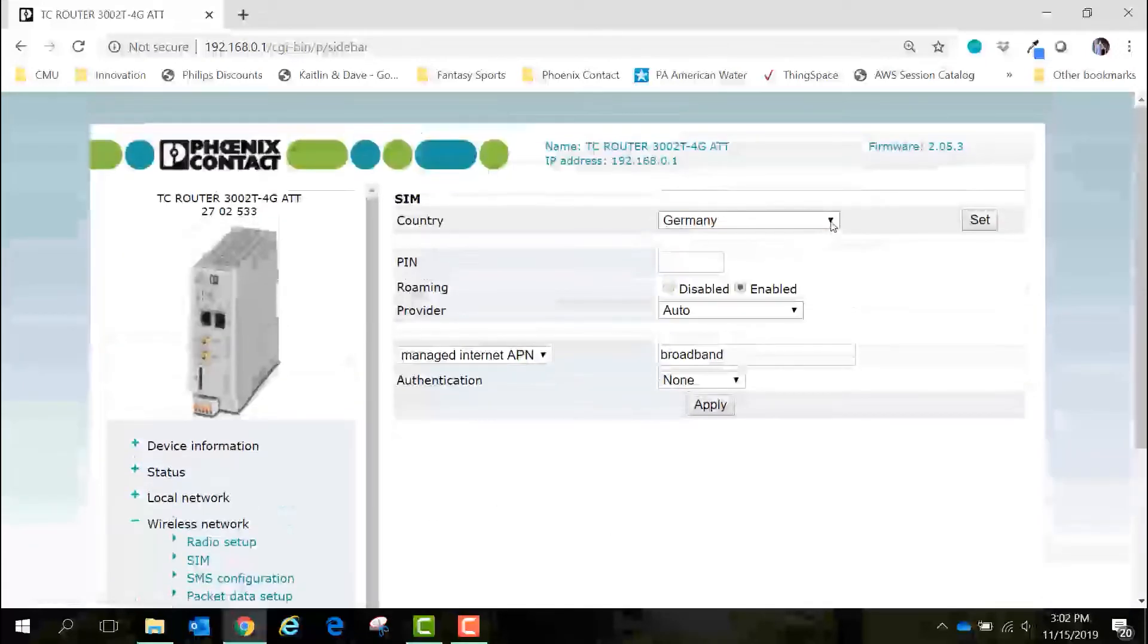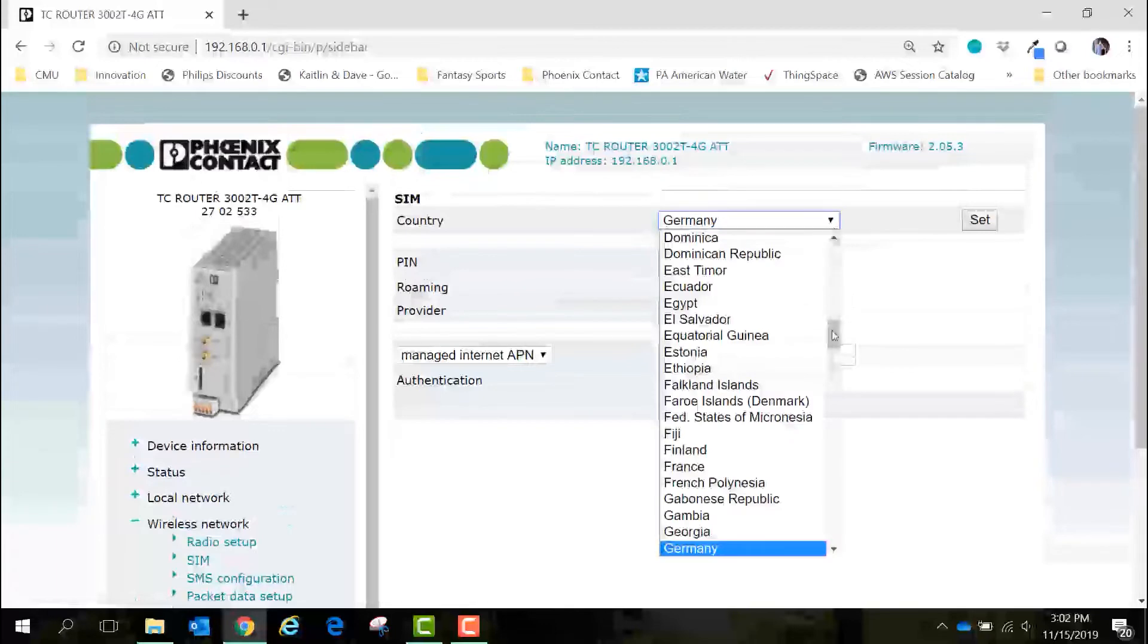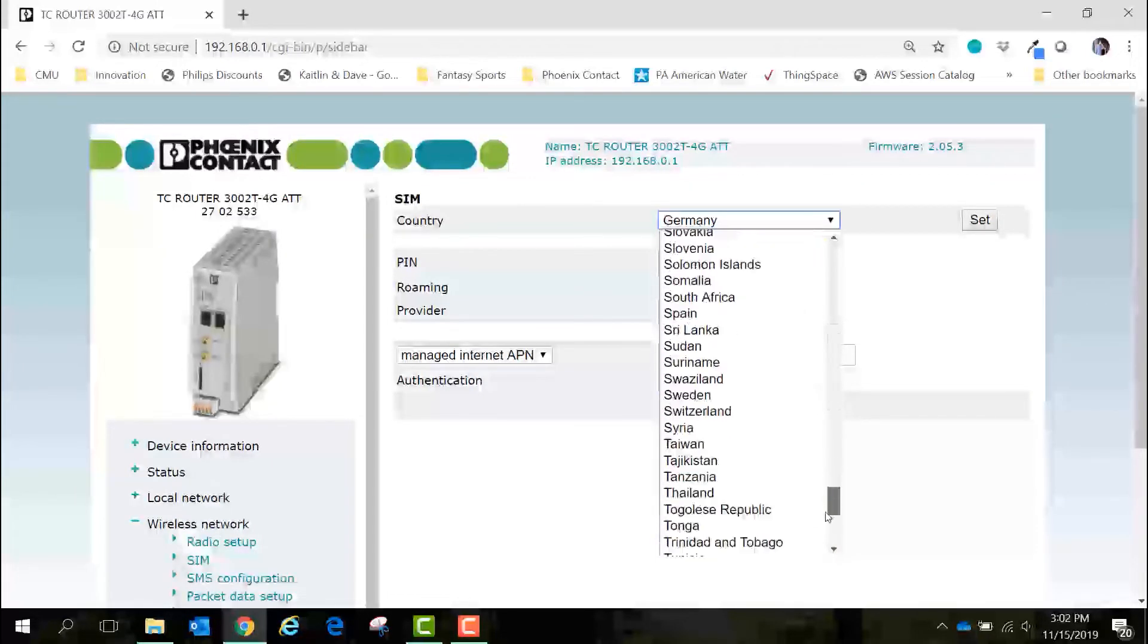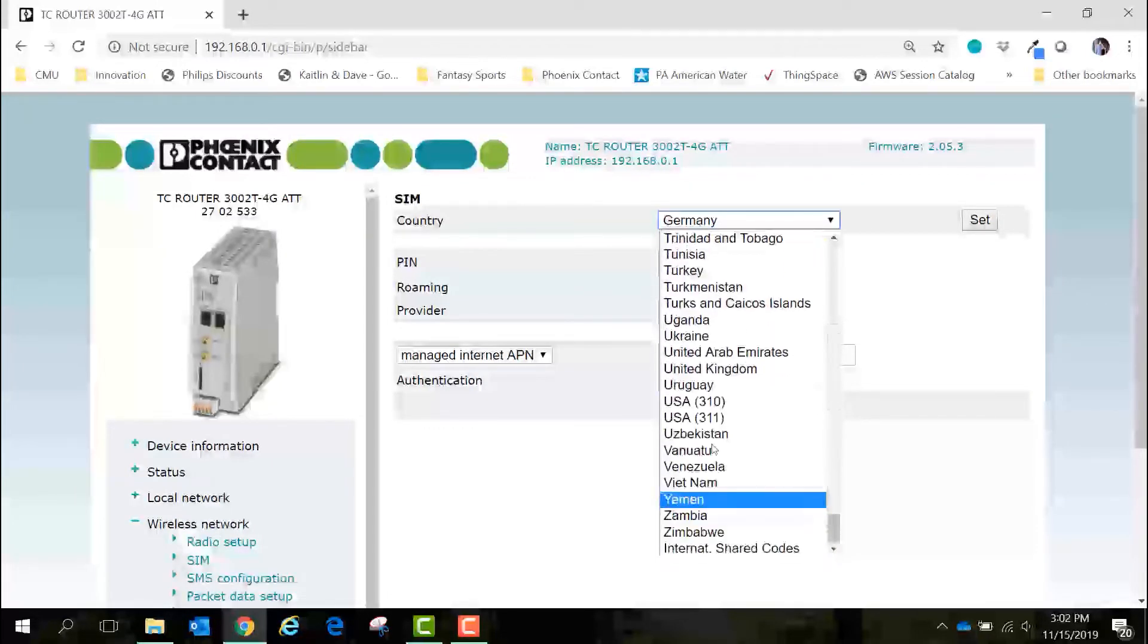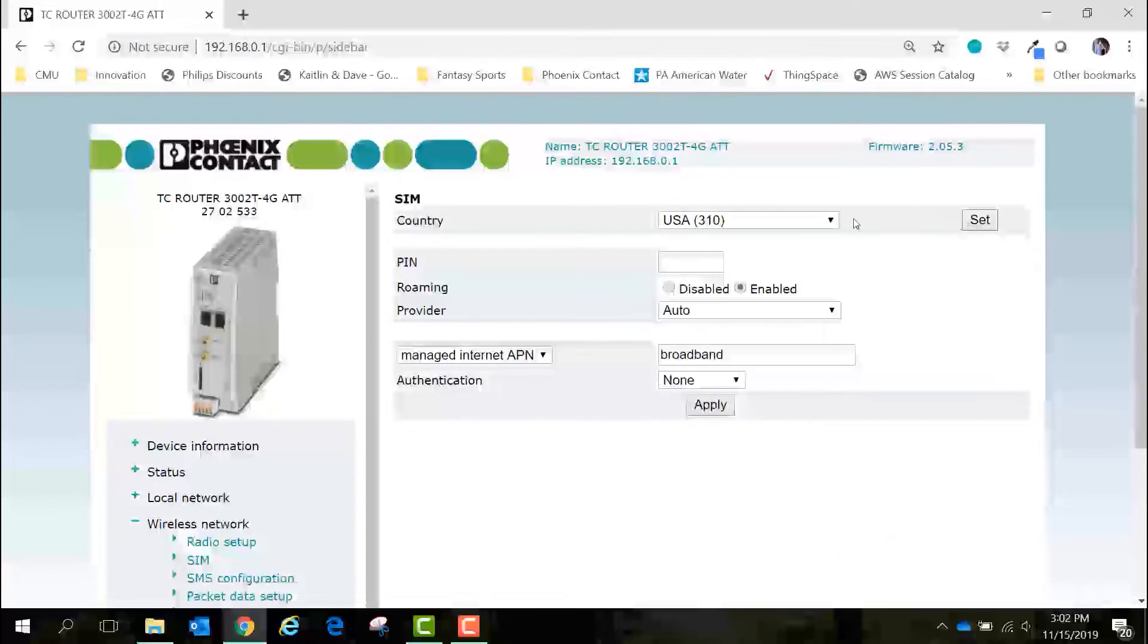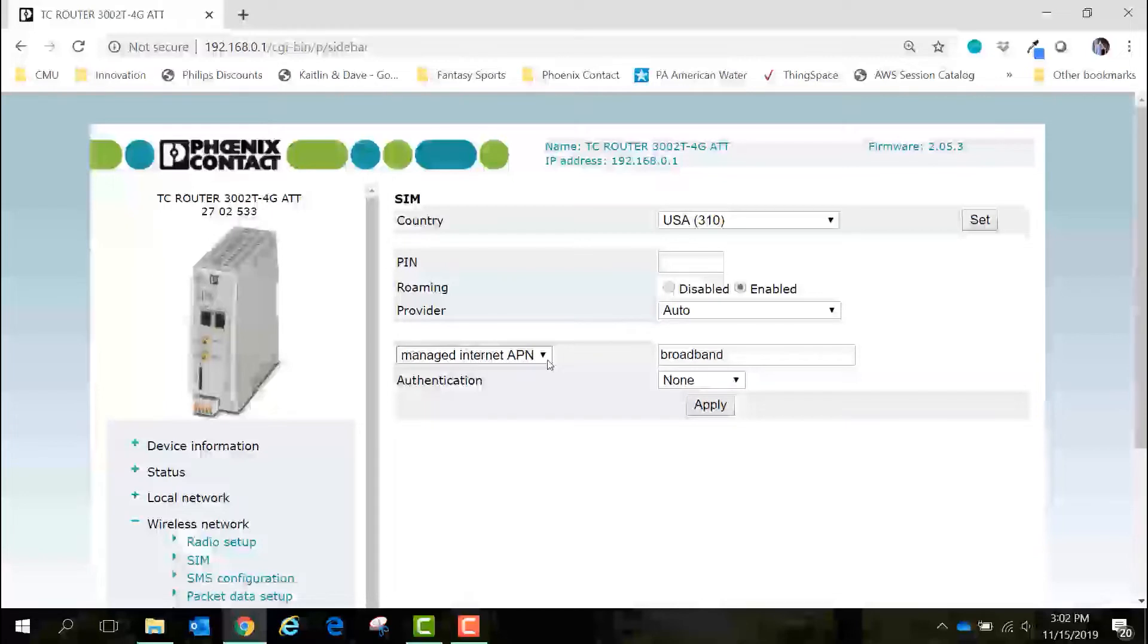We can set the country to USA 310 and click set. Then we will see down here that by default the TC router sets the APN to managed internet APN. This means that the TC router will reach out and try to find the APN automatically. In this case it found that my APN is broadband which is very common with AT&T SIM cards.